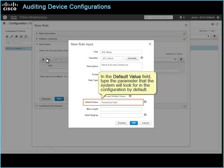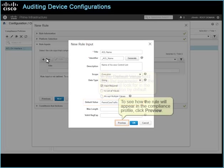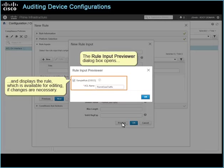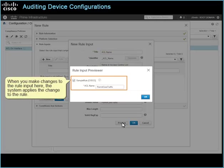In the default value field, type the parameter that the system will look for in the configuration by default. To see how the rule will appear in the compliance profile, click Preview. The rule input previewer dialog box opens and displays the rule, which is available for editing if changes are necessary. When you make changes to the rule input here, the system applies the change to the rule.